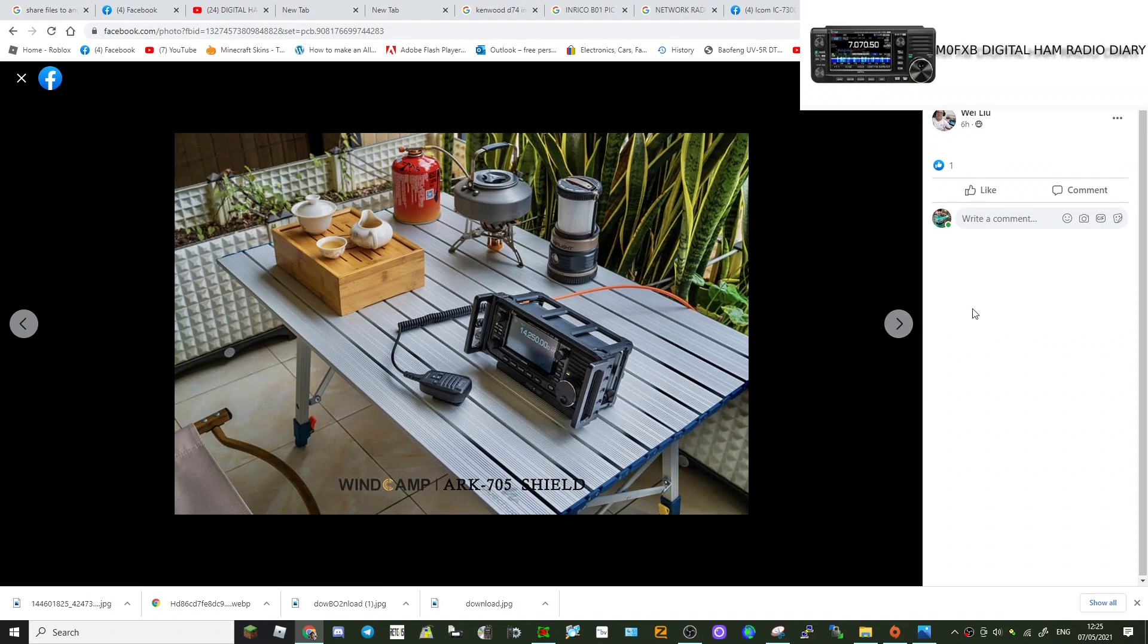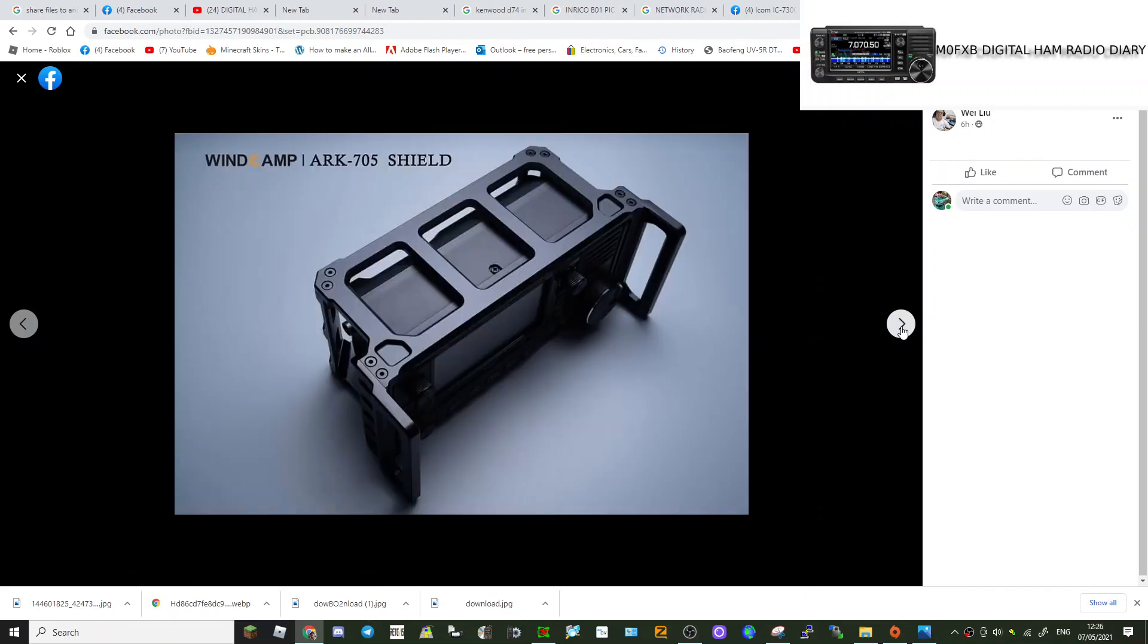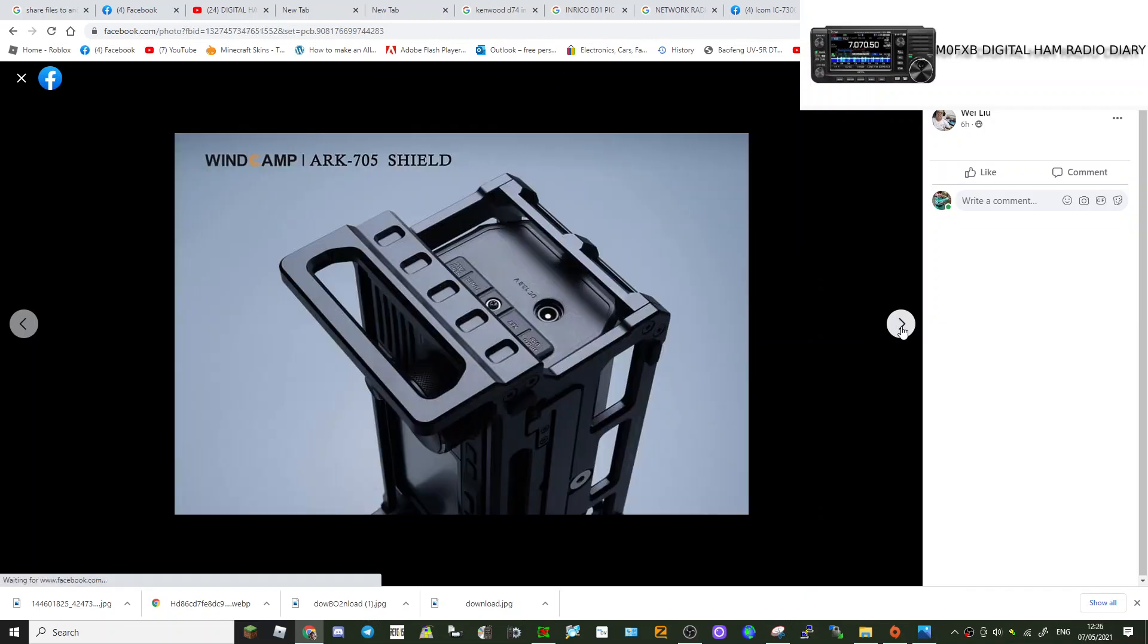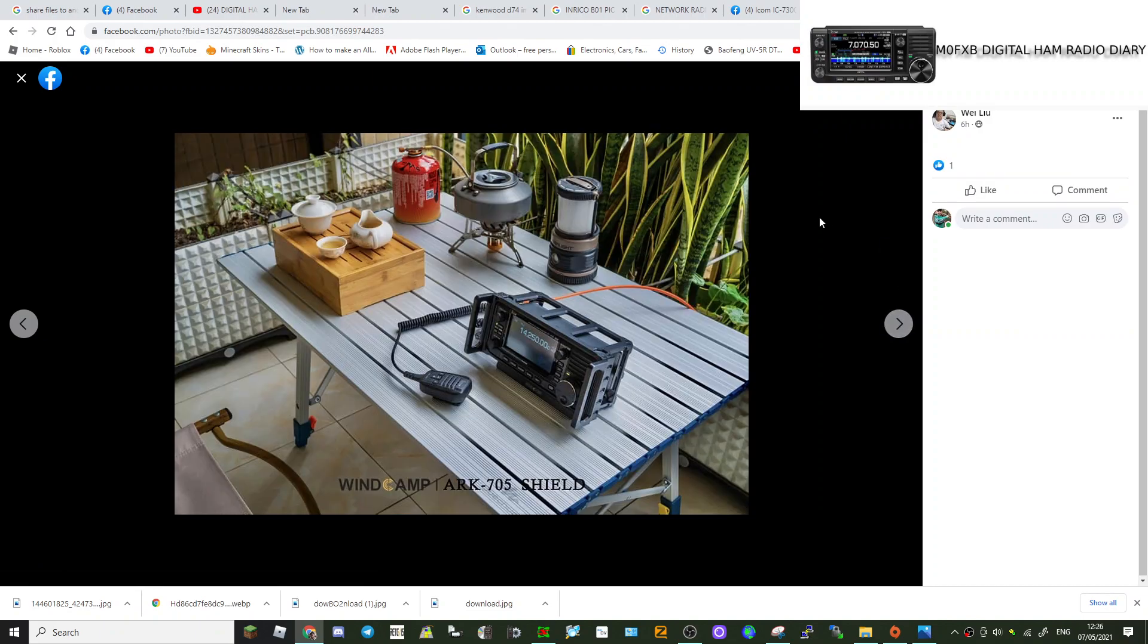And there's the box, ARK 705 Shield. It would be nice if it did also have a shield at the front. I do think it looks very nice and it's going to be a winner. We'll leave it on that picture.